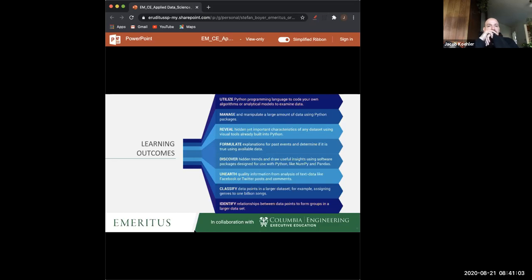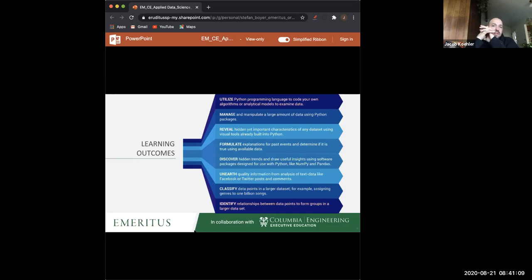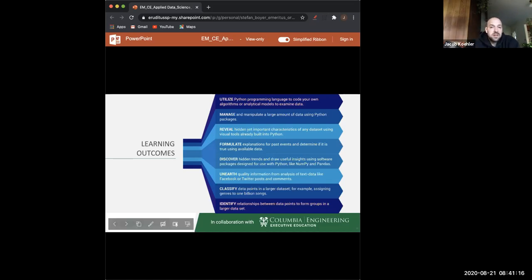If your data is in a structured environment like tables, yes — you would use Python to access and work with that data.